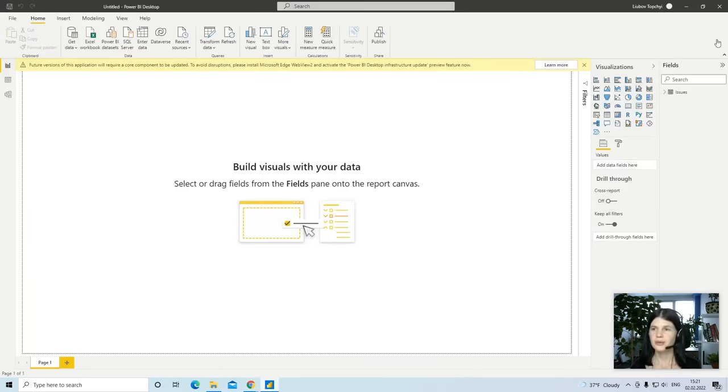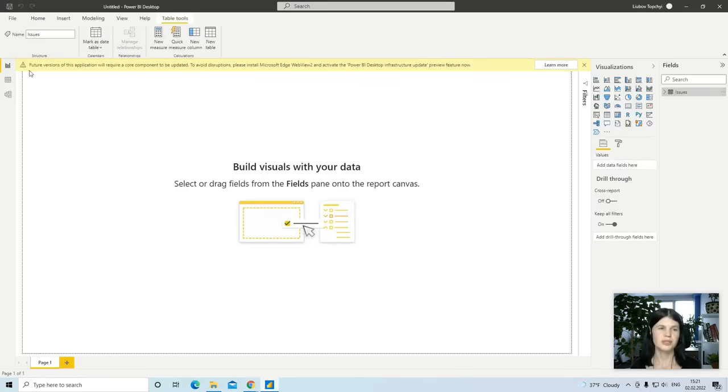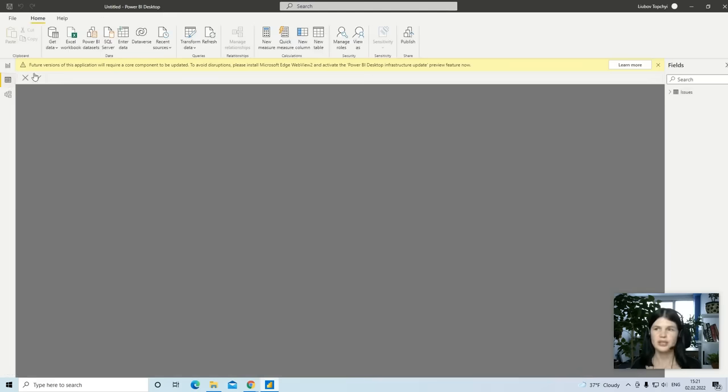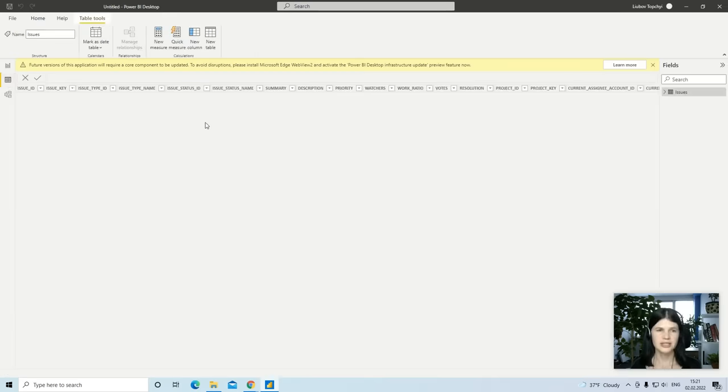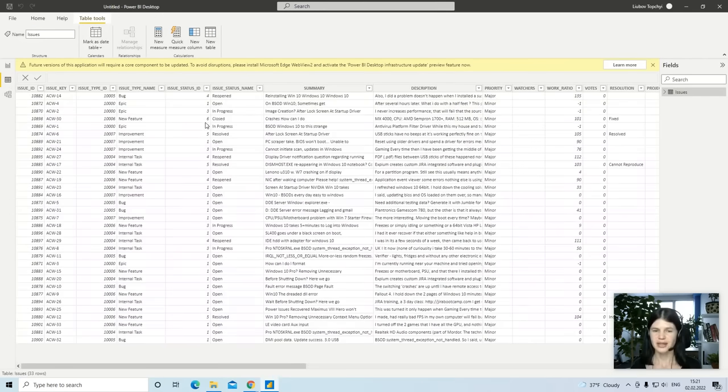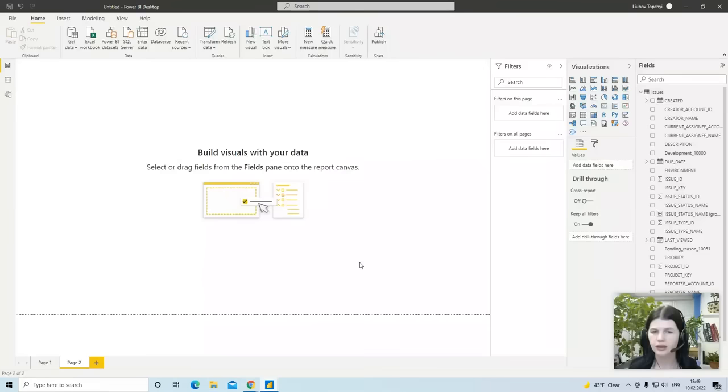So, here we are. The issues table is already in the Power BI desktop, and I can start to create my dashboards and reports.